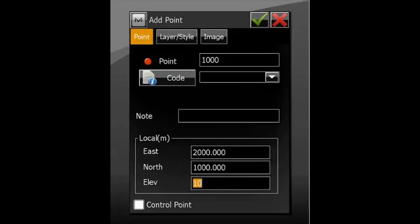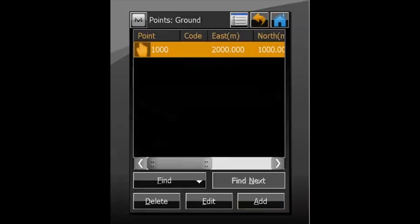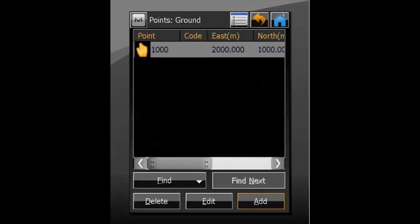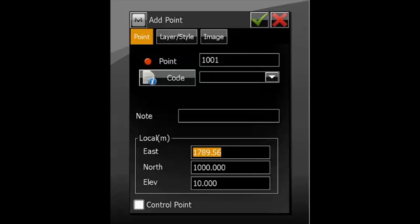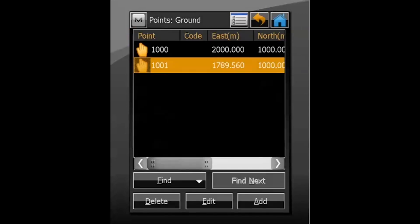If you've got two or three points, you can just continually enter the data. Repeat the process — your point number increments automatically, and you can enter as many points as you want. Ideally, we're looking at a minimum of three points to perform a robust localization.